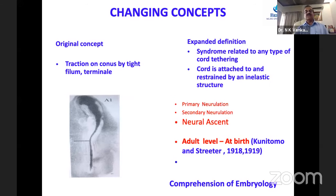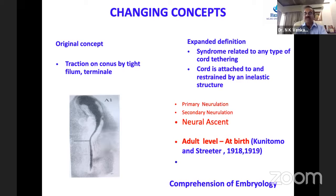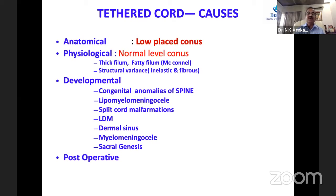The original concept held that traction in tethered cord is only from the filum terminale. Now we know it has expanded: wherever the cord is tethered by any structure, that can cause tethered cord syndrome. It is now established that the adult level of the conus is reached at birth, confirmed by studies by Poutini and Streeter, with comprehensive embryological studies proving this beyond doubt.